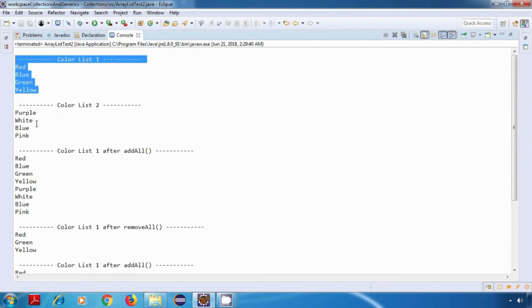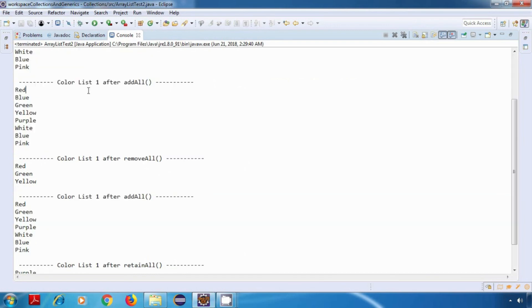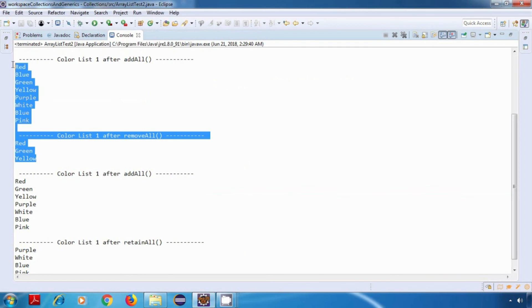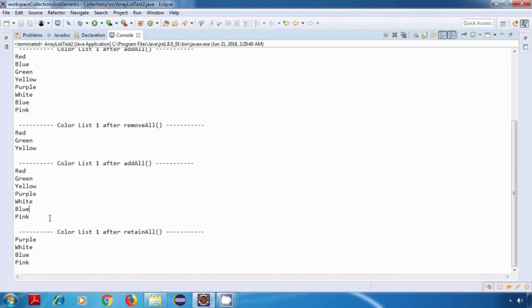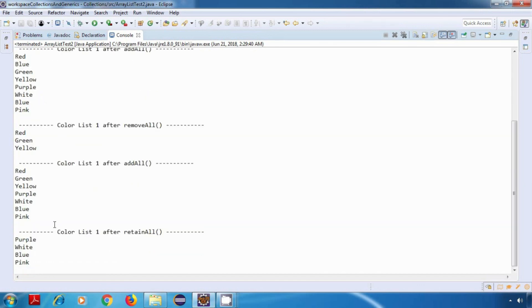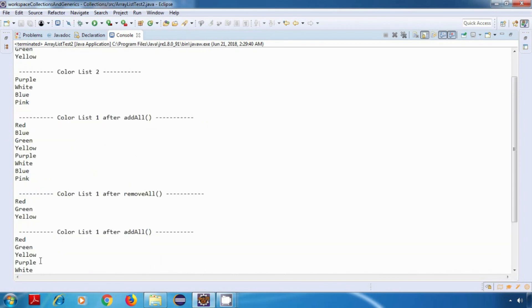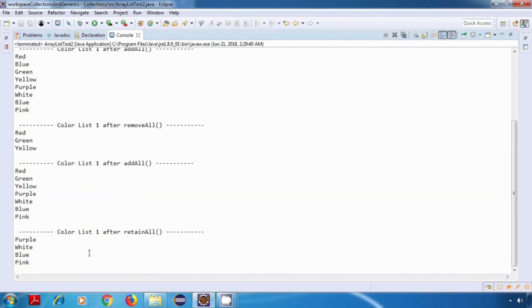So this is our list1, this is list2. Till here we have seen it before. After that, we added some data back to colorList1, so this is our list1 now. After performing the retainAll method, it retained all elements of colorList1 which are present in colorList2. And at the end, as you can see, it is only having the elements which were present in colorList2. So our program is working fine.